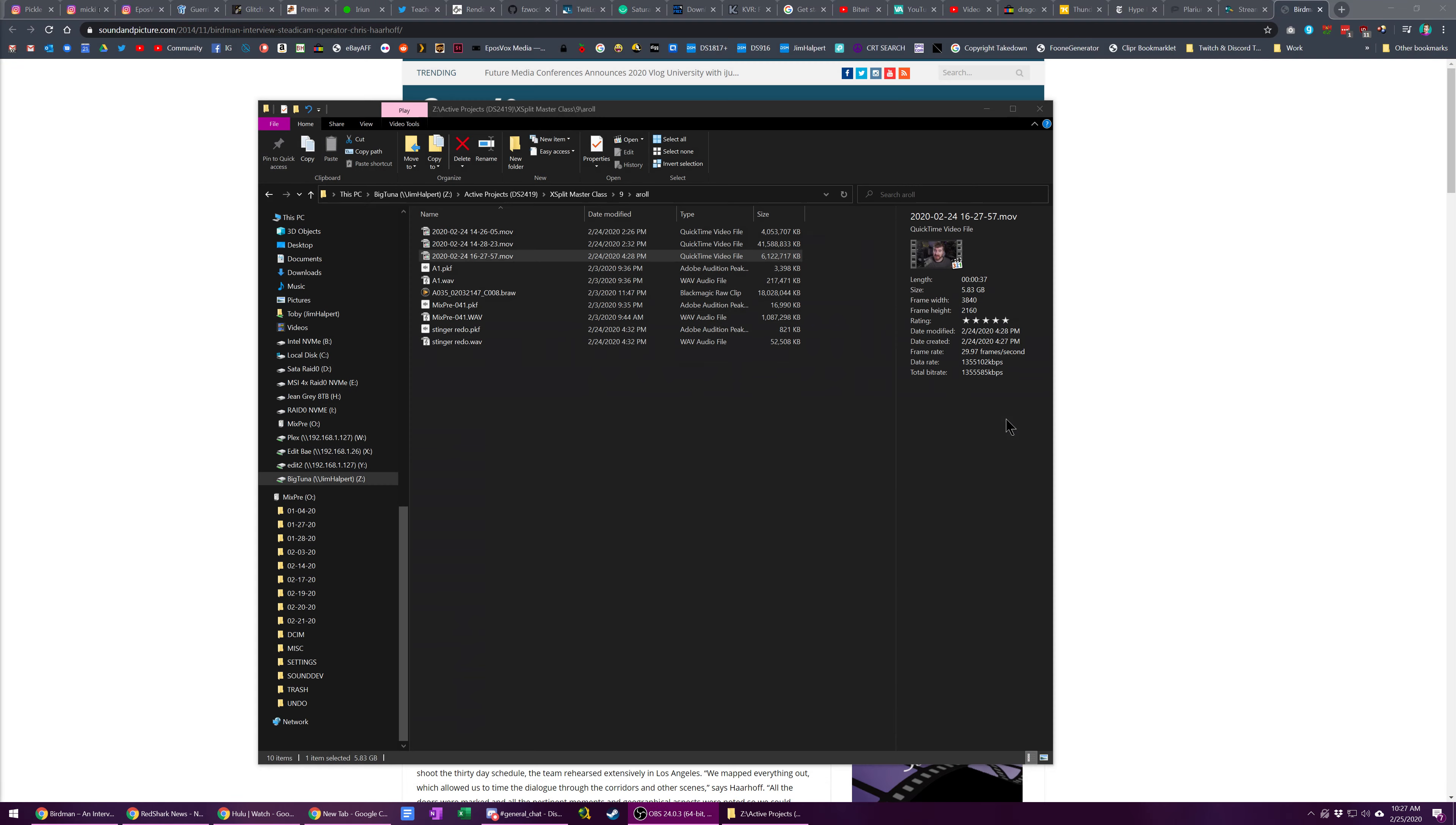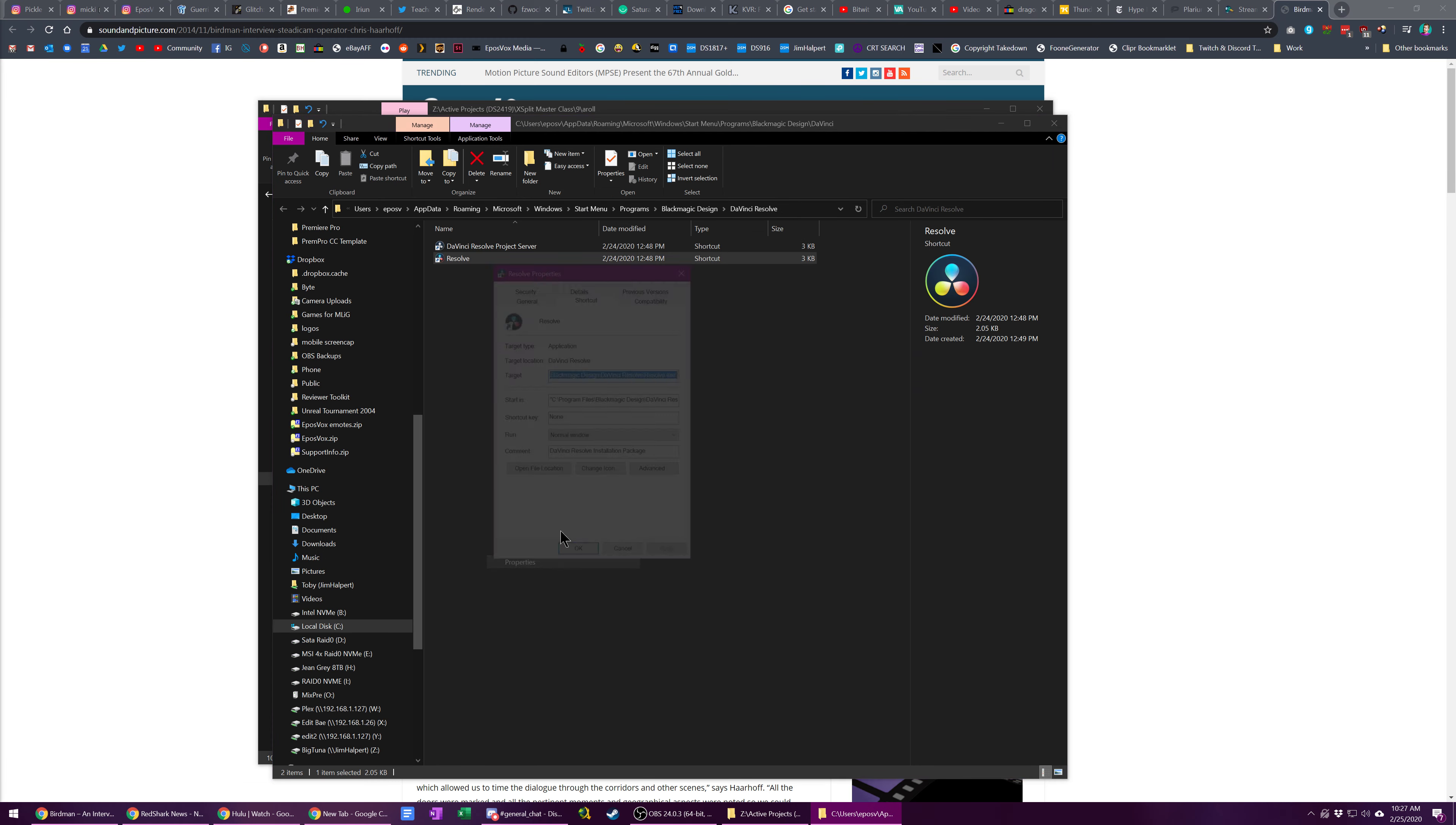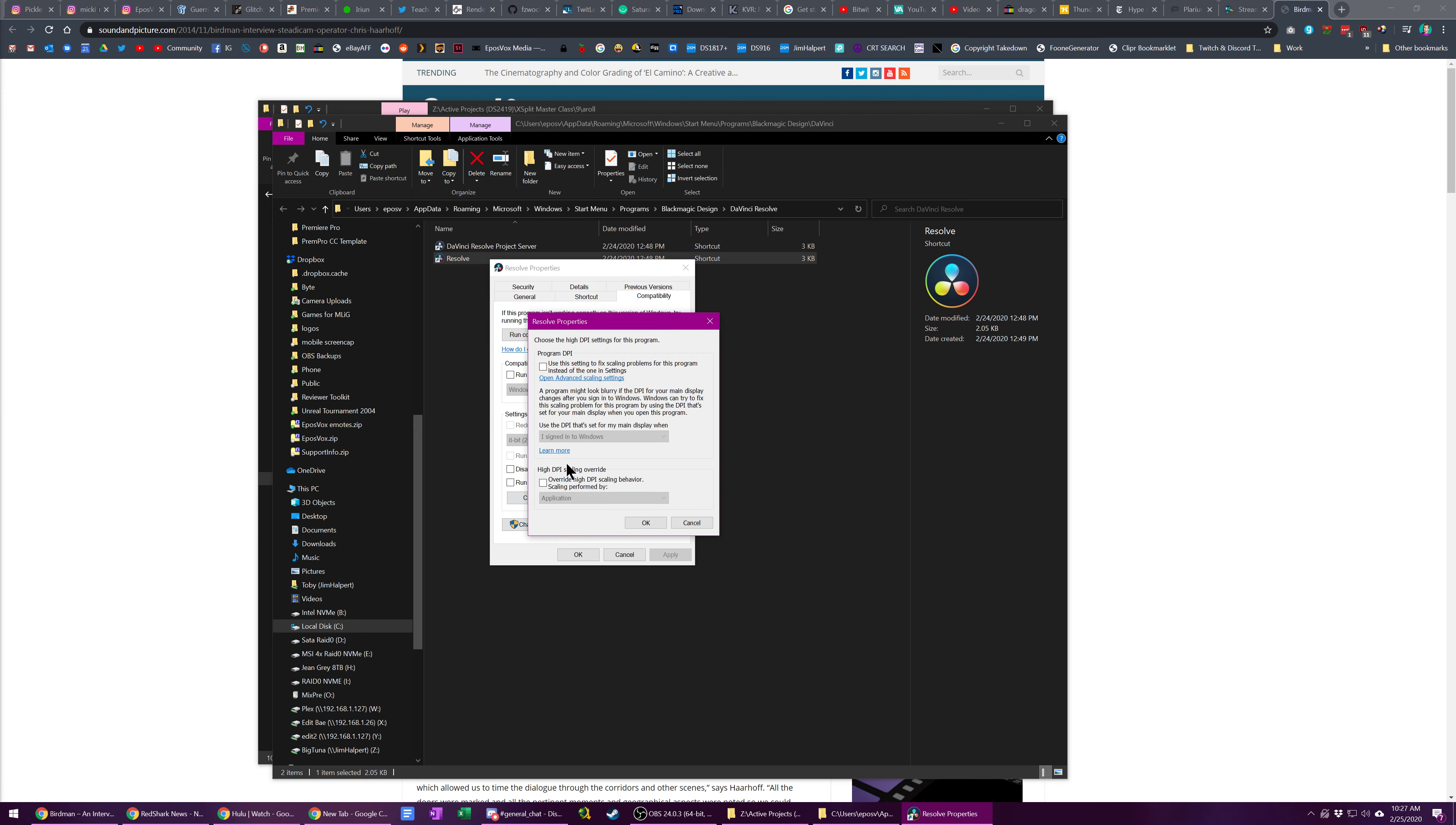If I close Resolve—I apparently don't have a shortcut on my timeline—if I go to properties on my taskbar, compatibility, high DPI settings...